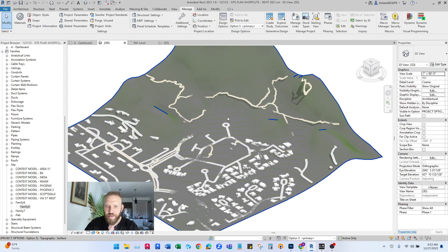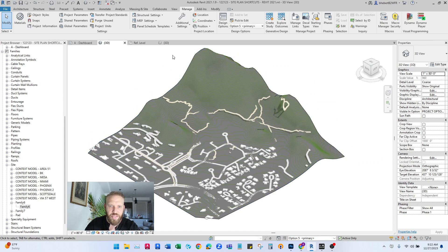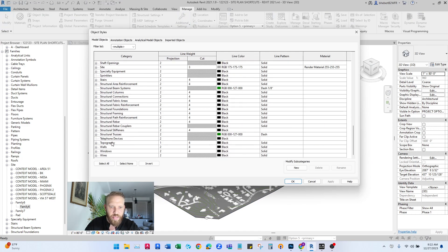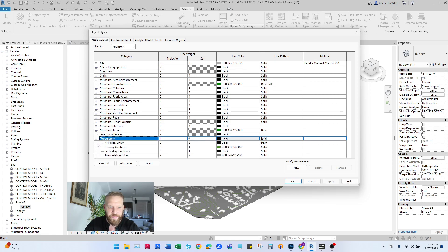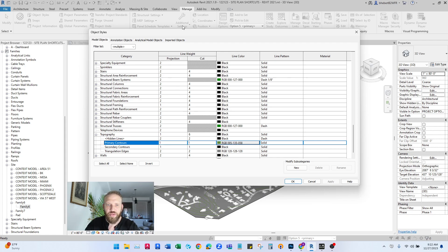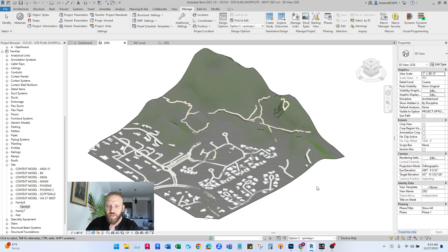And you'll notice that I have main contours set to a certain color because they're kind of hard to see here. If I go to manage object styles, scroll down to topography under model objects. I have primary contours set to this green color and that's project wide. When you do this through manage object styles and not through your view template or specific view visibility graphics, you can control it project wide from here.